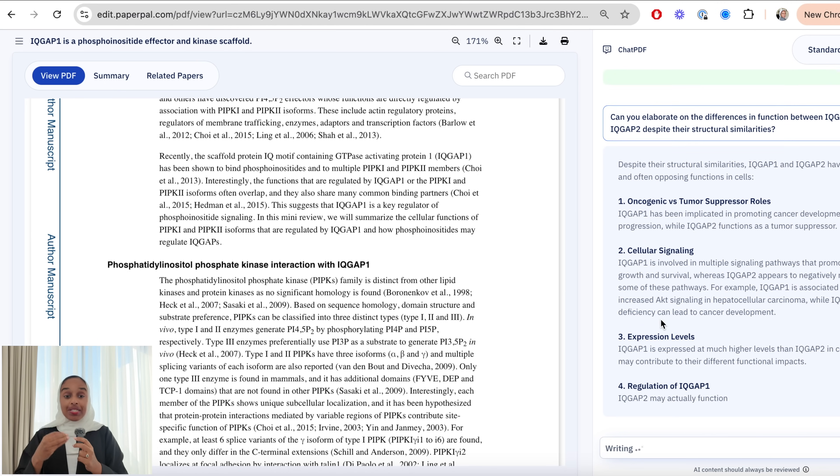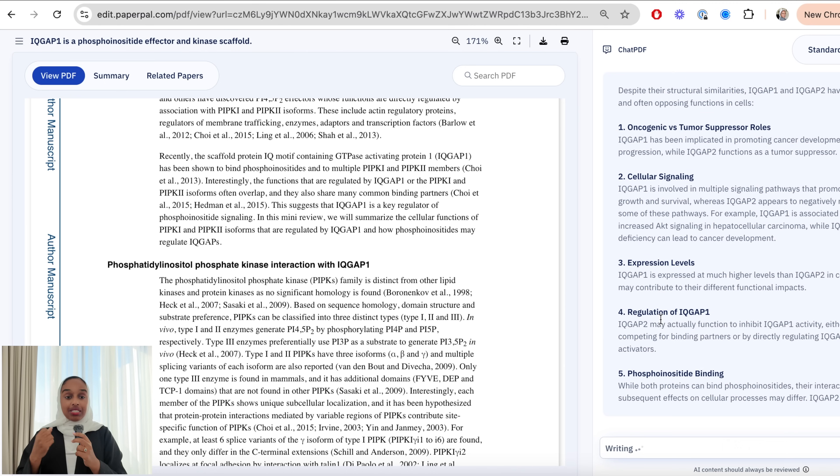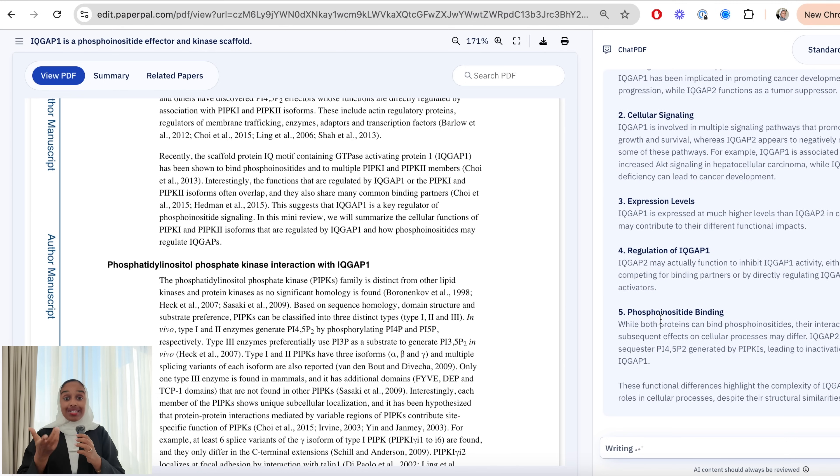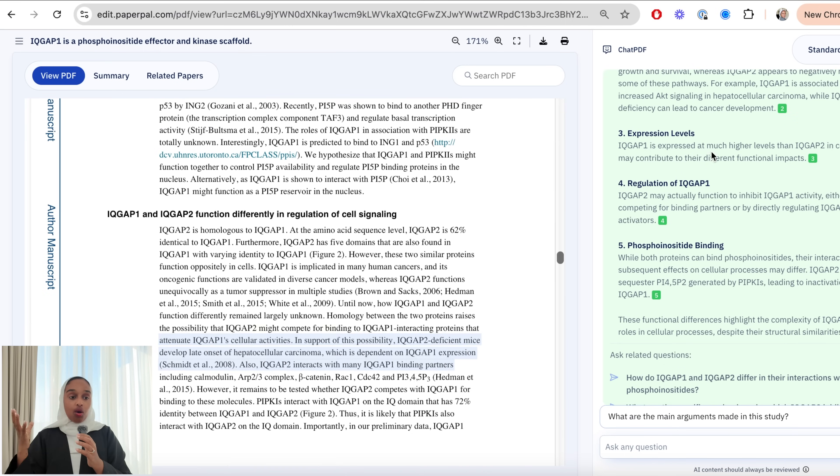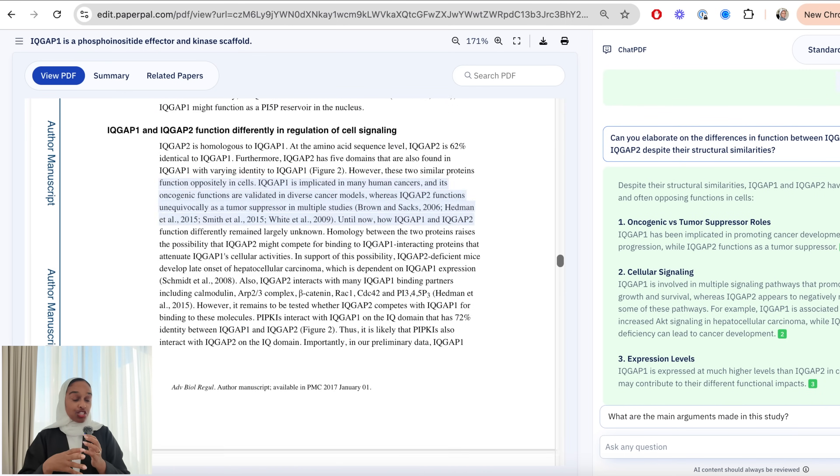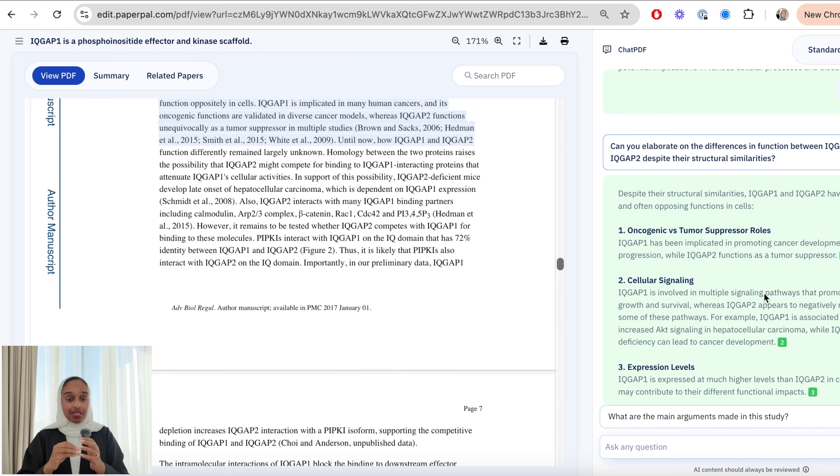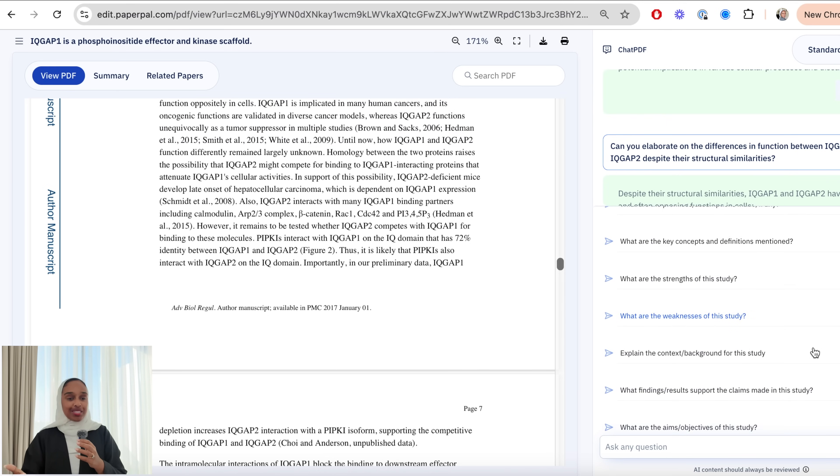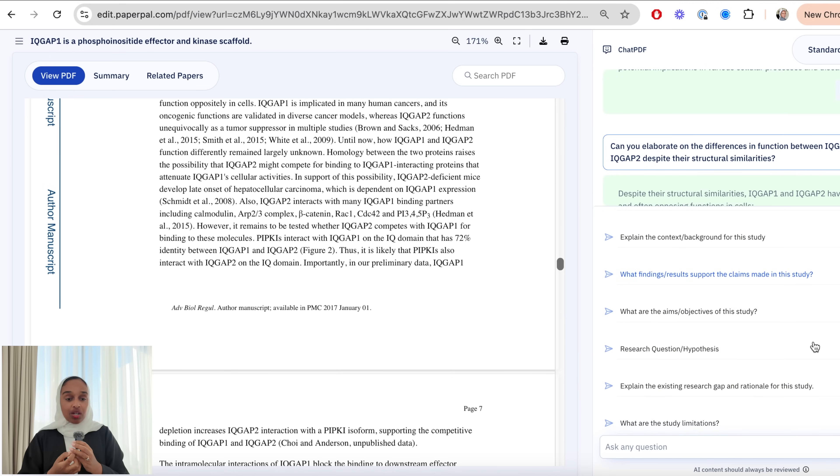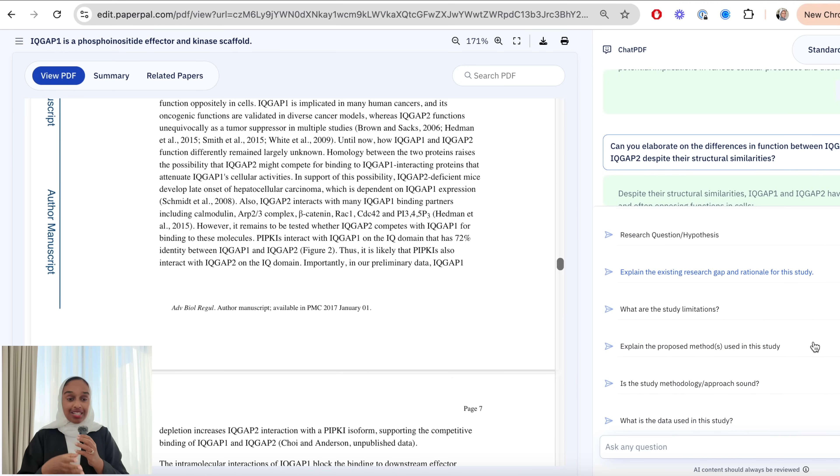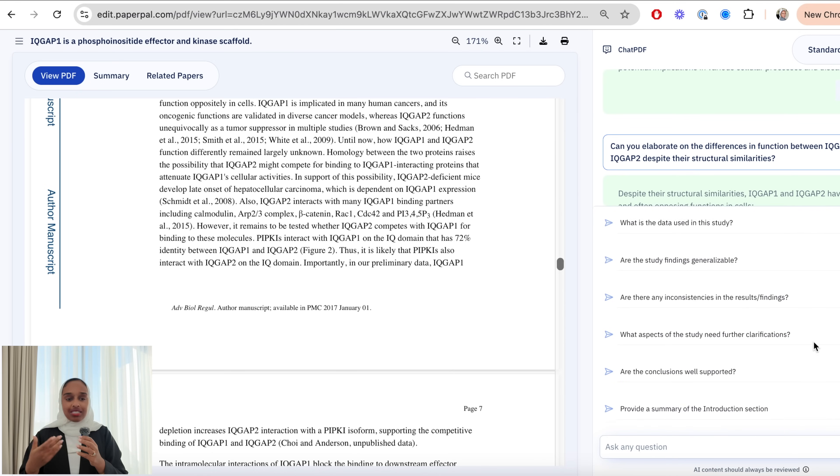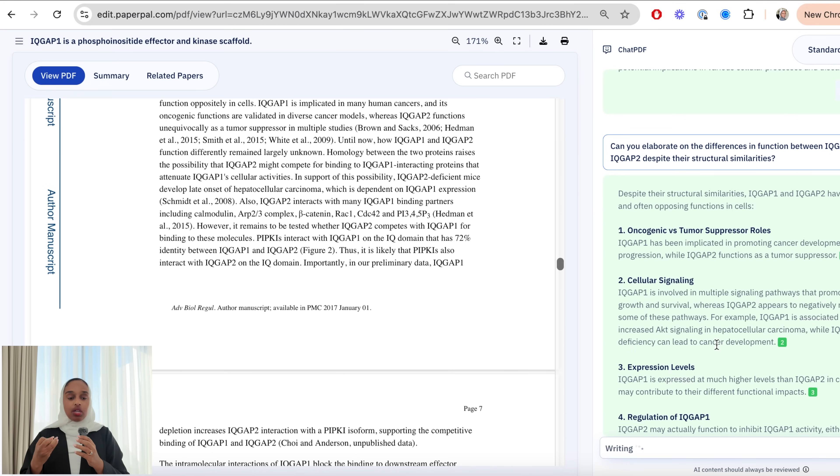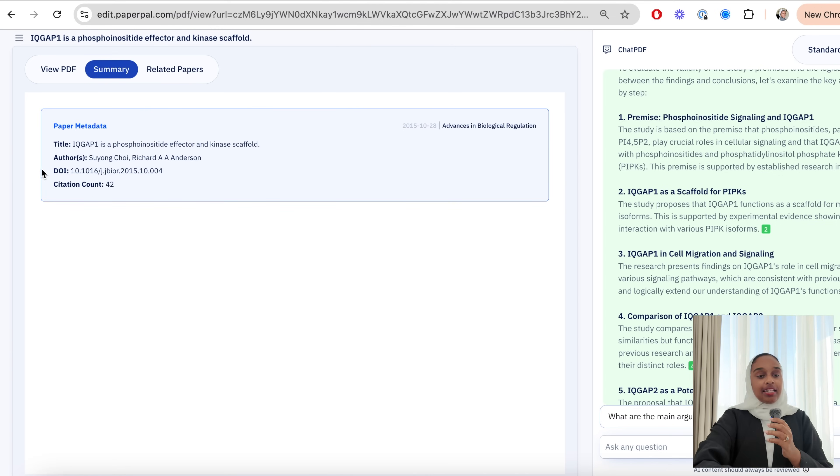So the green boxes with the numbers that will take you to where that particular point is mentioned within the research paper so that's really helpful. I've also asked for more specific information like can you give me the difference between those two different proteins because they're quite similar. Again it's always backed up by showing me where that has been mentioned or referenced from in the paper itself so that's really helpful to be able to go and understand it yourself.